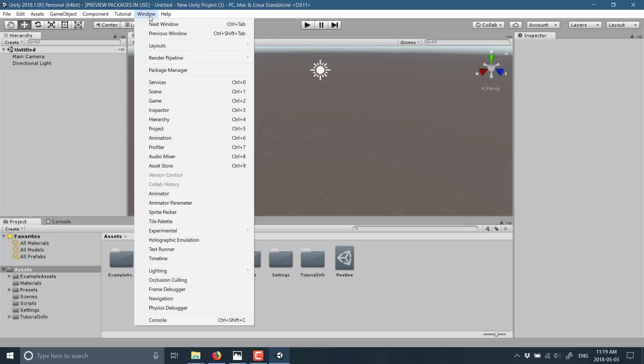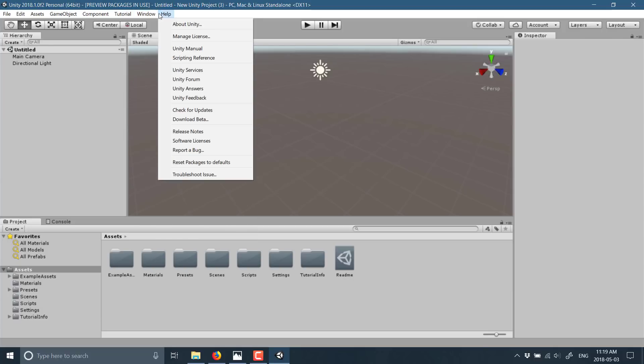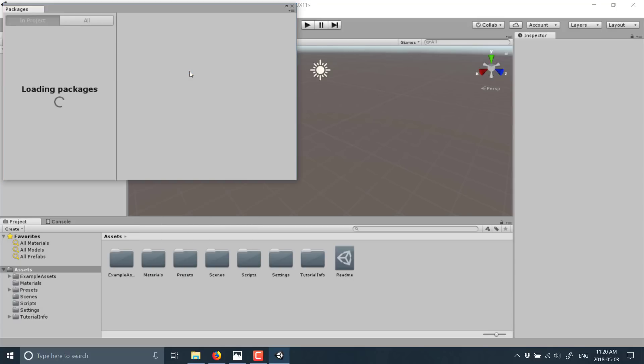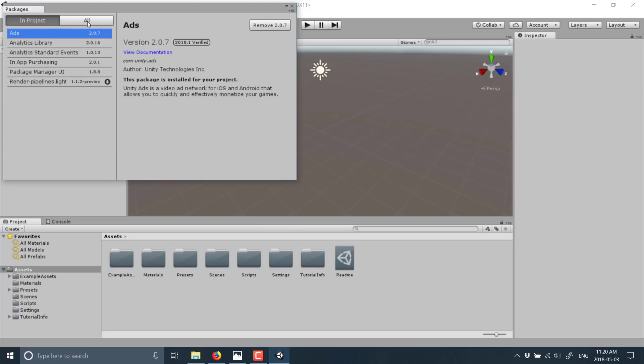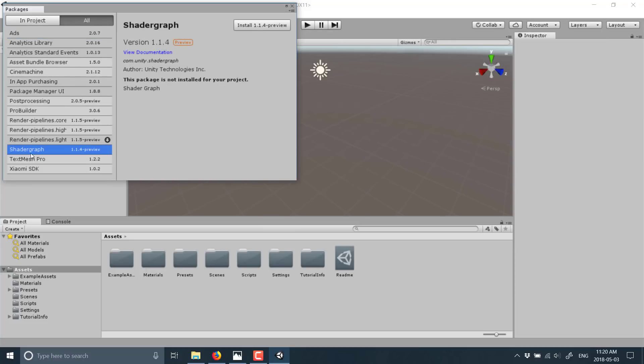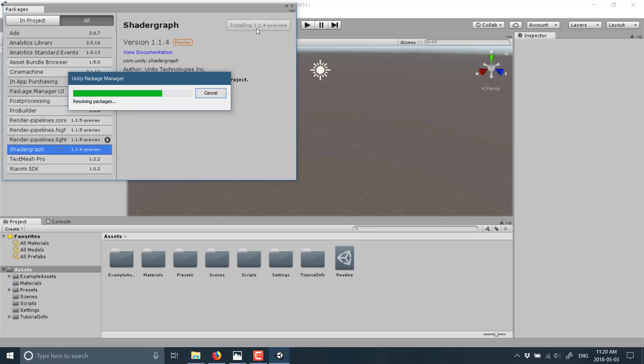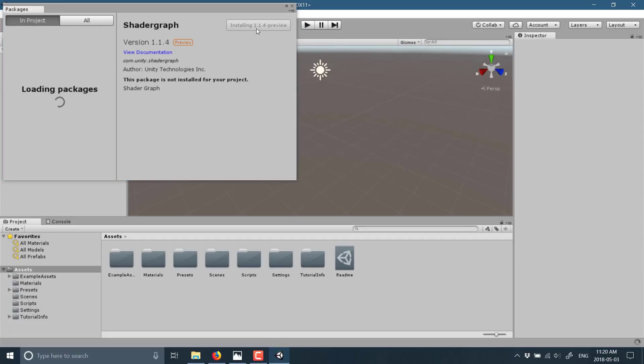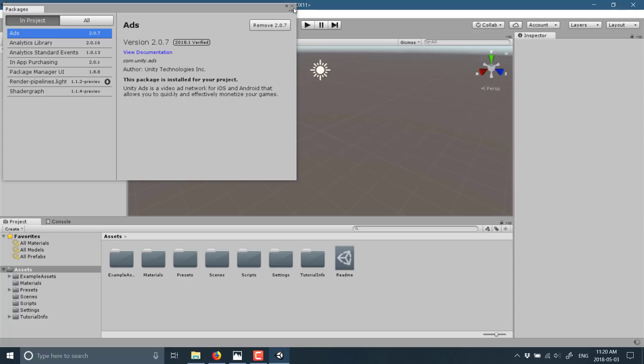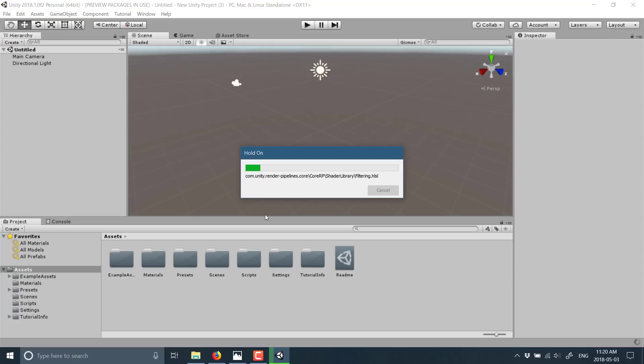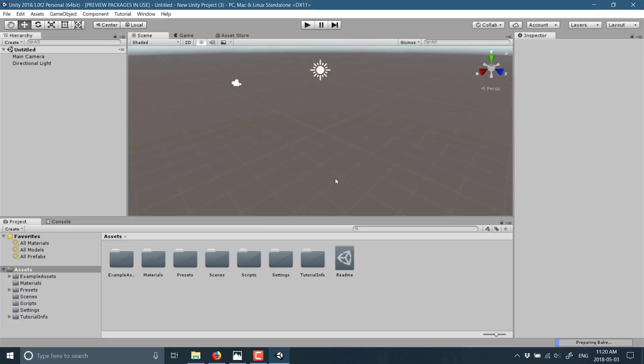We need to actually enable the shader graph functionality. With the more current versions of Unity there is now something called the package manager. Head on into the package manager, click on all, and then locate Shader Graph right down here and just click install. The shader graph is now available in Unity.